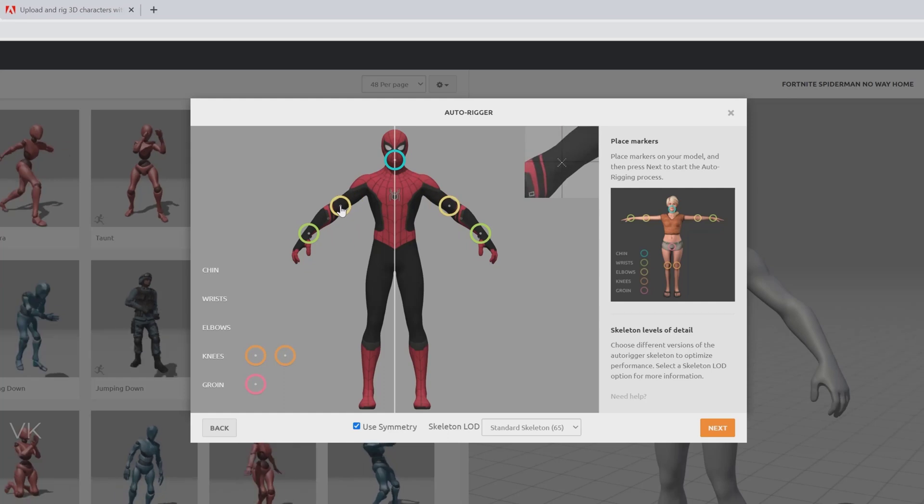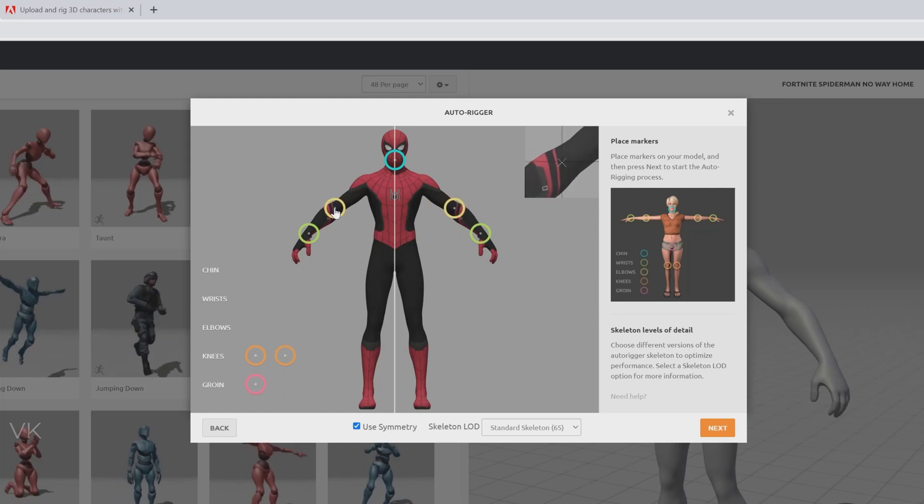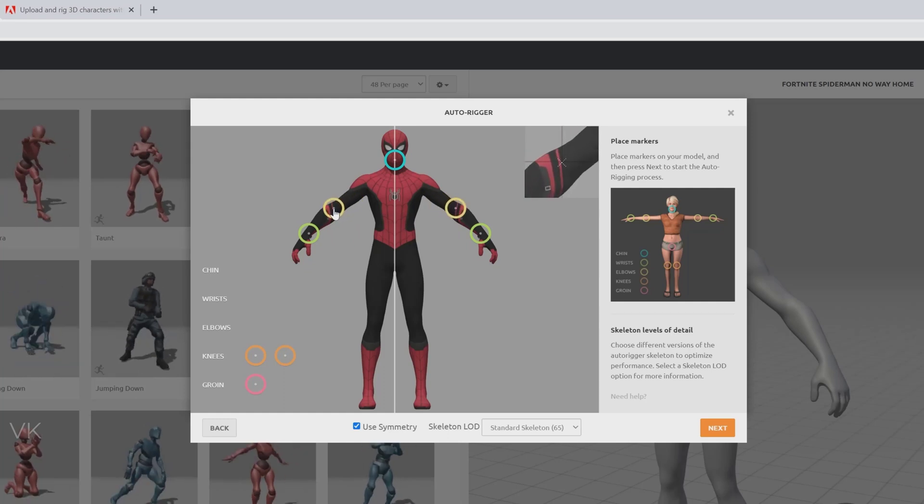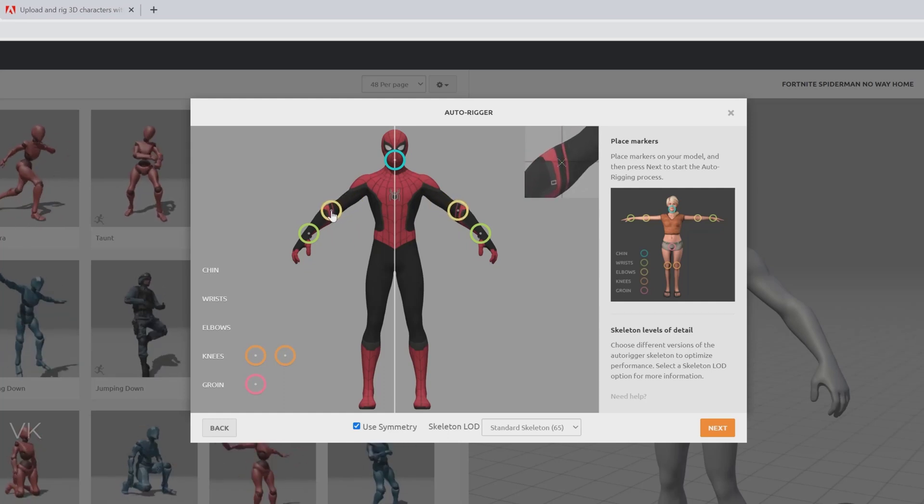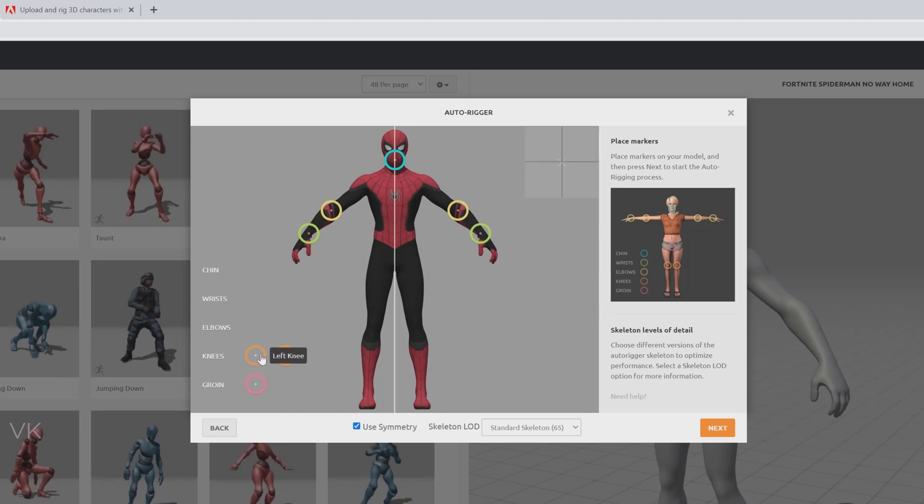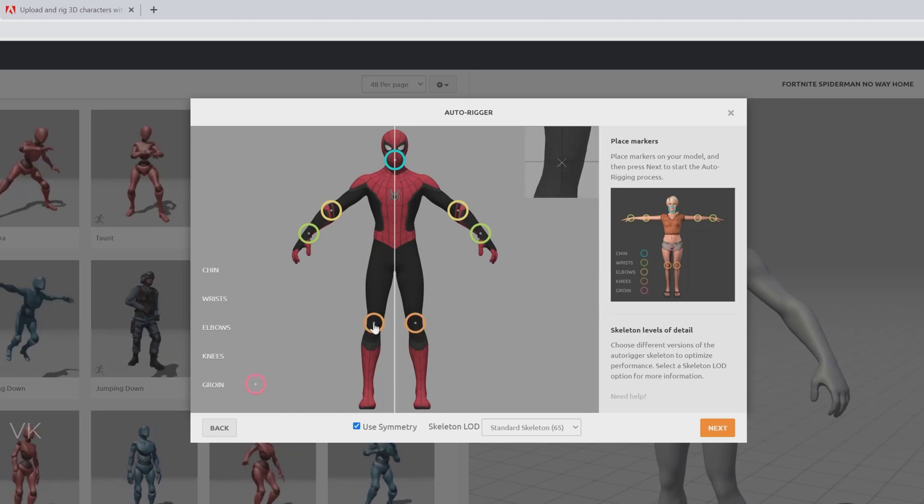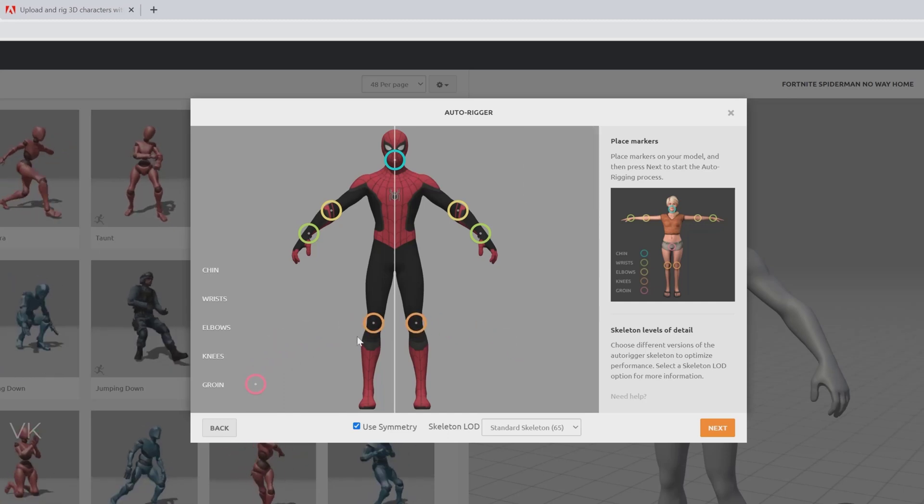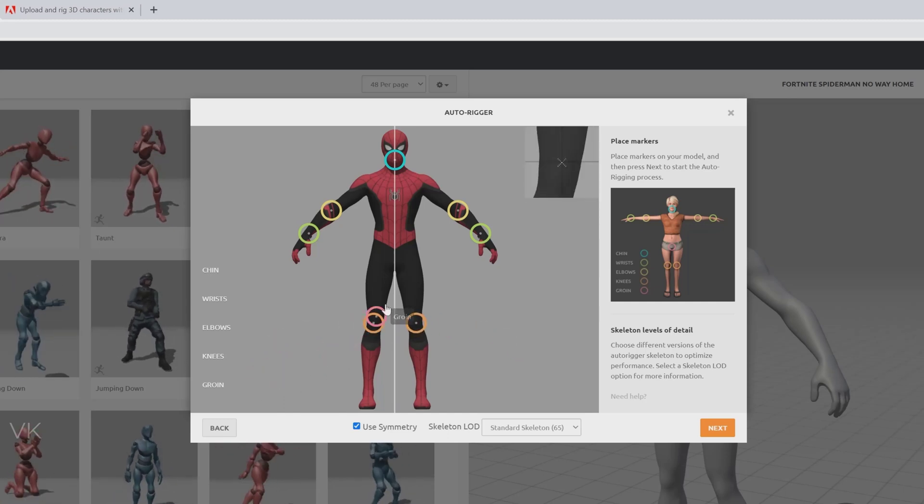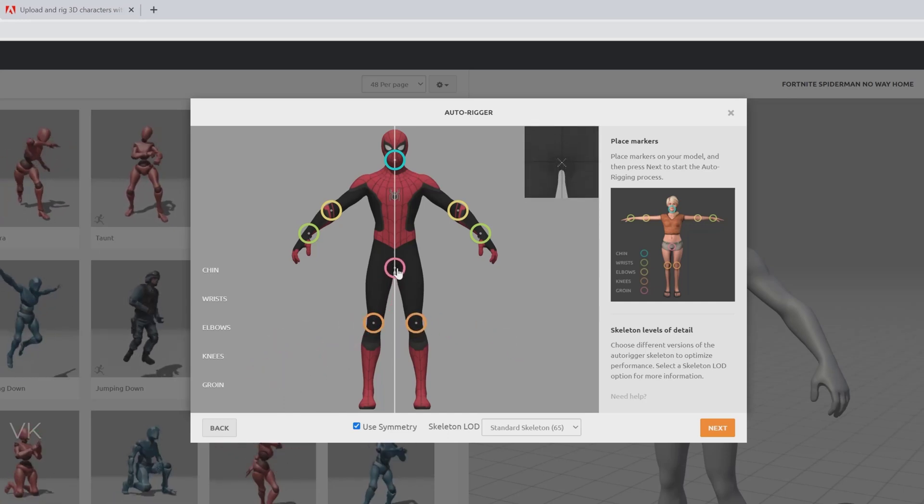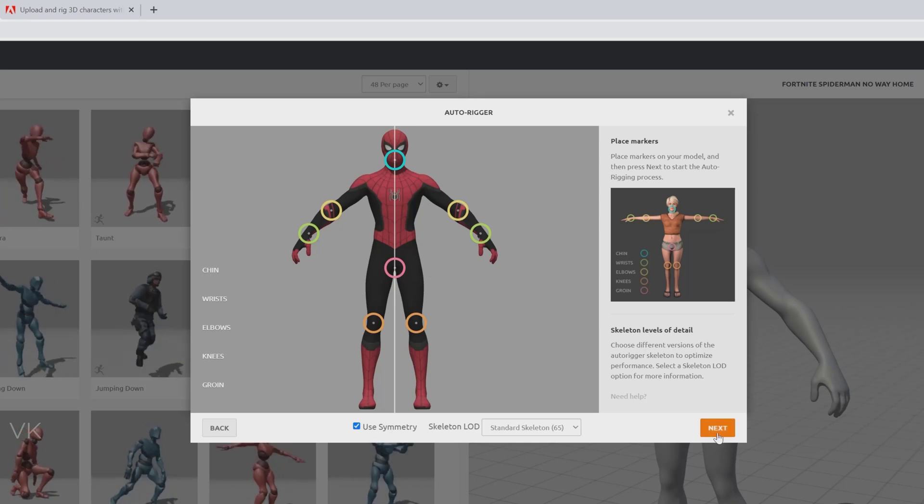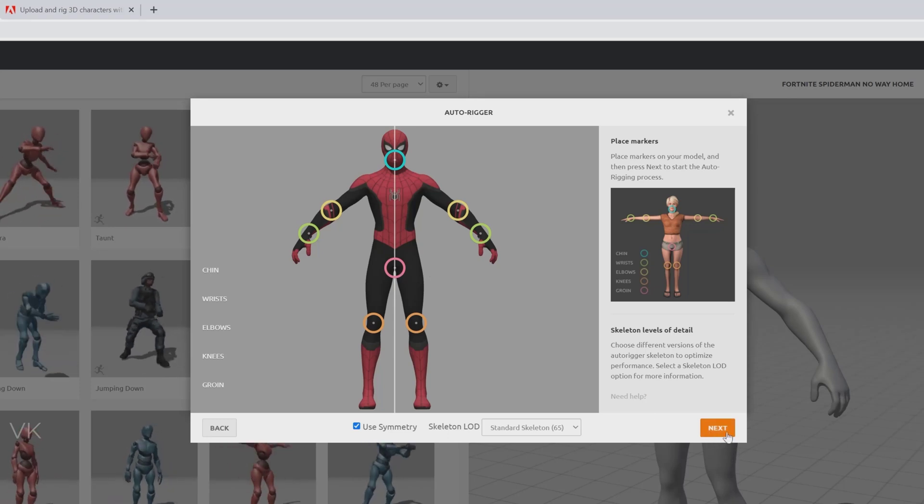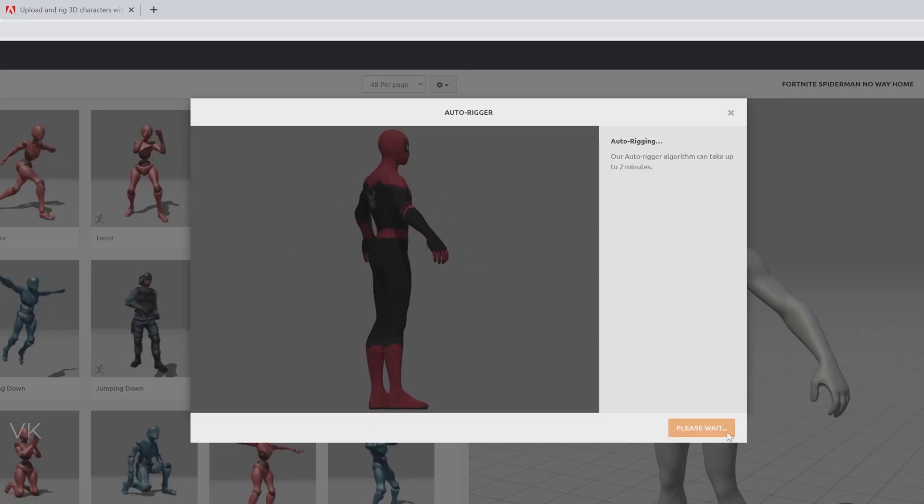Now actually we are going to rig it. So here I am going to keep like this and the knees and the groin. I think it is perfect. Then we need to click on next.